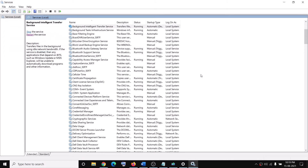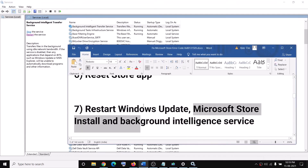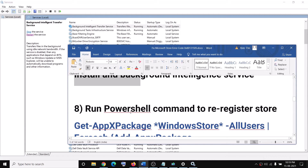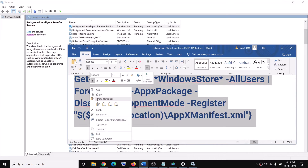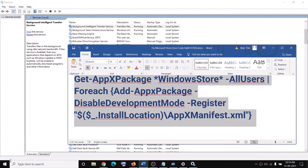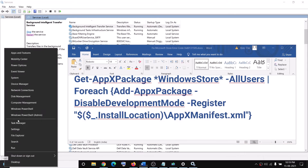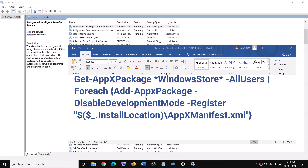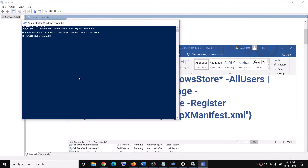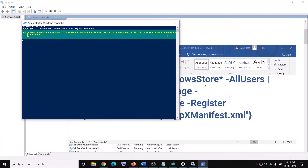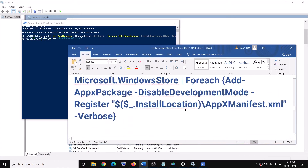The next step is to run a PowerShell command to re-register Microsoft Store. Copy the command provided in the video description. Right-click on the Start menu, click on Windows PowerShell (Admin), click Yes to allow, then paste the command and hit the Enter key.